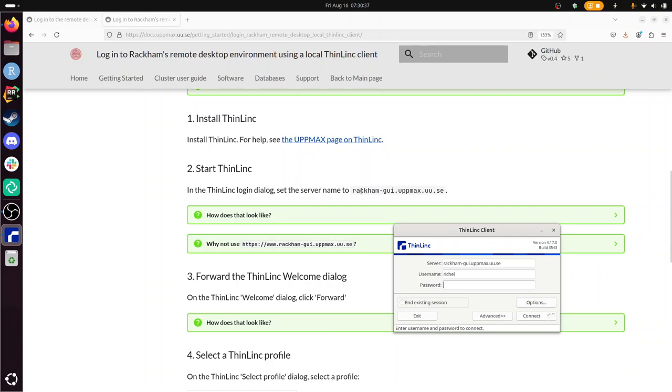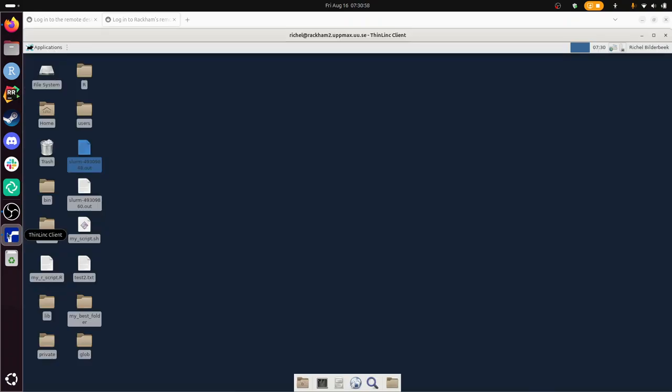There. And here I am running my same remote desktop from Thinlink, a local client. It's a bit faster than using the website. Alright. I'm going to close this too.